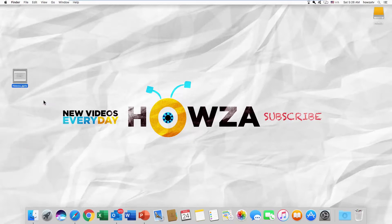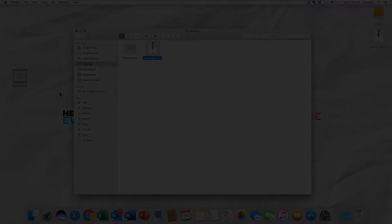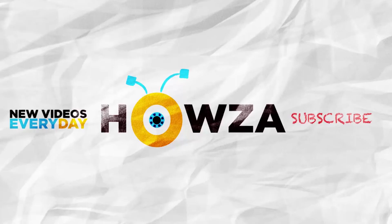Thanks for watching the video. Please like it and let us know if you use any of our tips and tricks. Subscribe to our channel — we upload new tutorials every day. See ya!